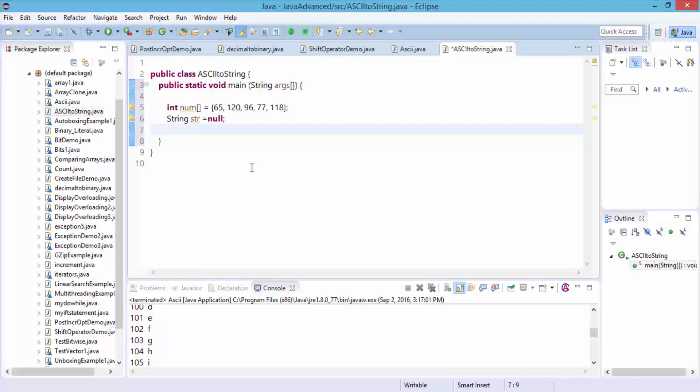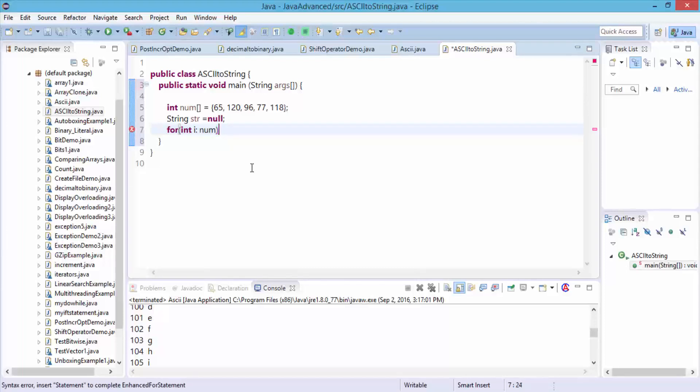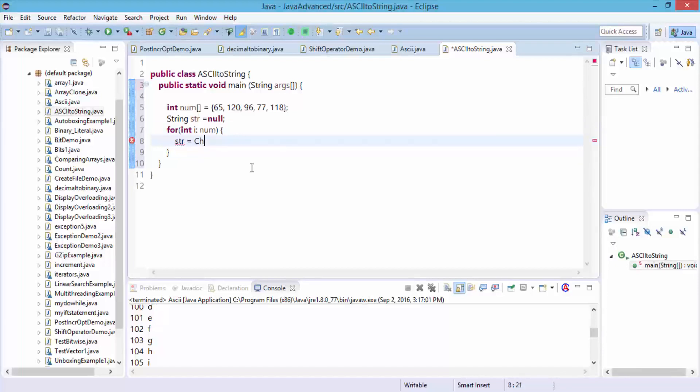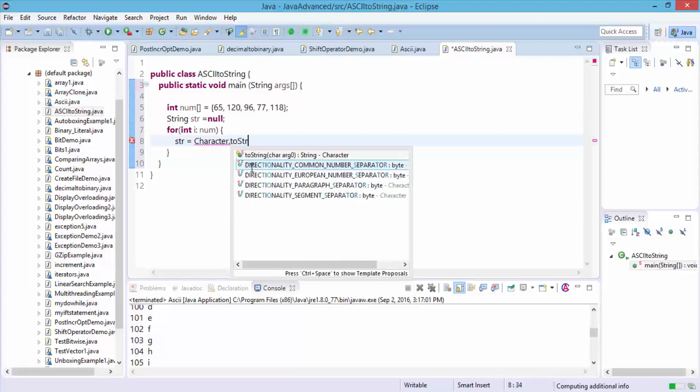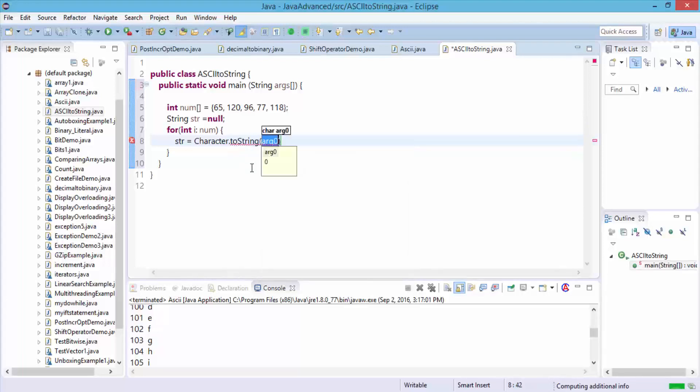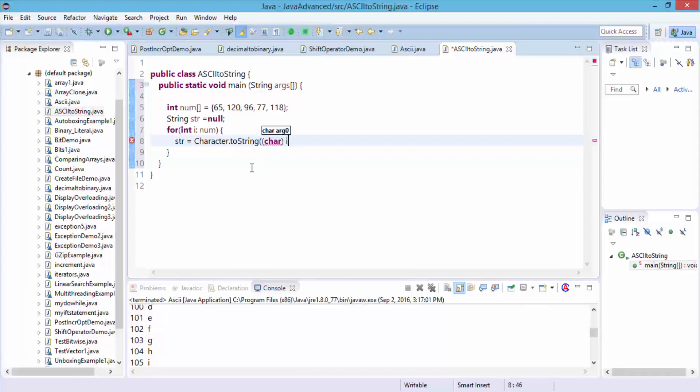Next, I'm going to do for int i colon num. And then open the curly braces, and next str equals the character dot toString method. So toString, and then I'm going to do char, and then i. Close the parentheses right after i, semicolon.